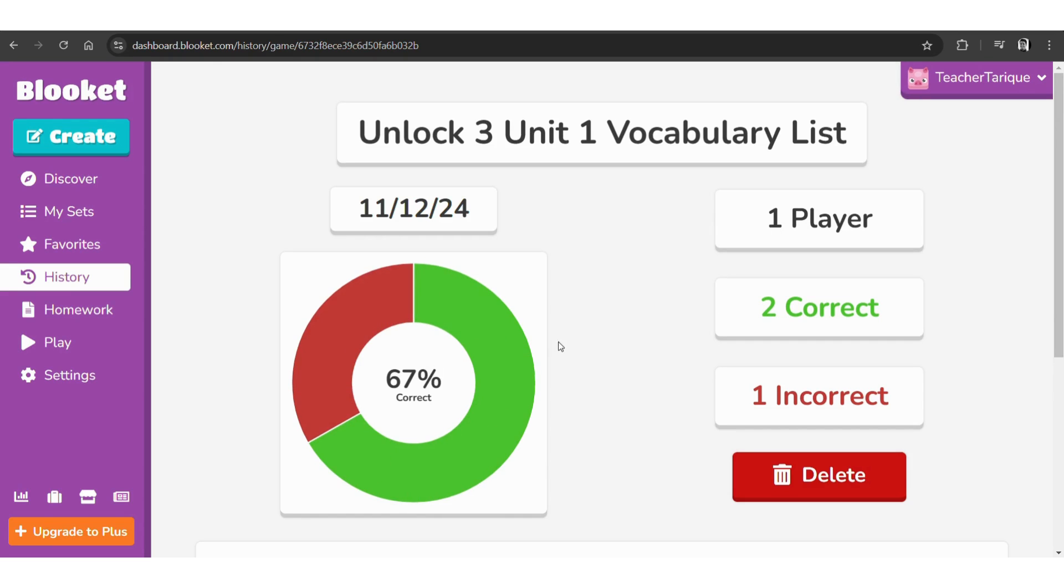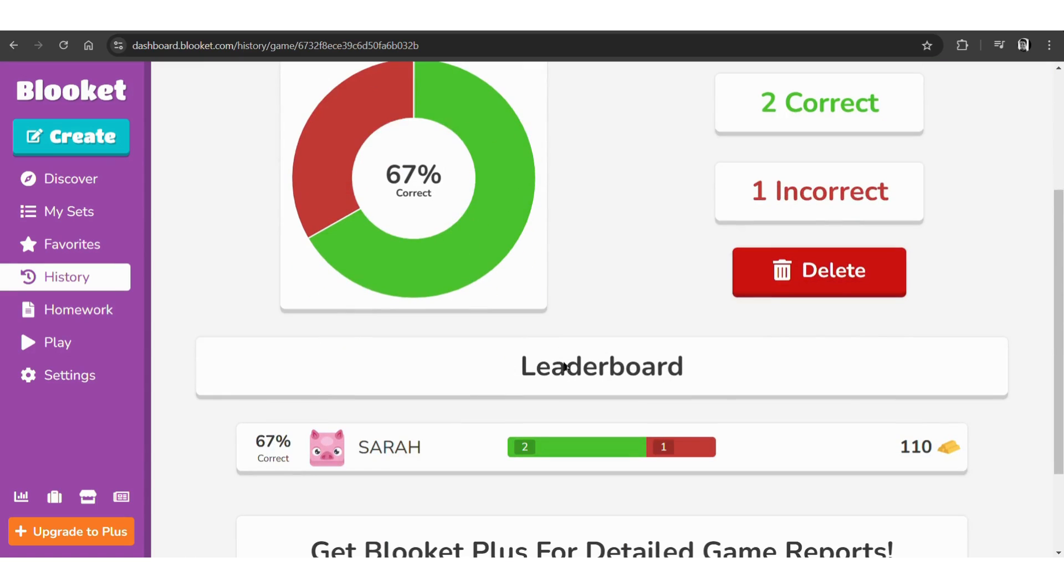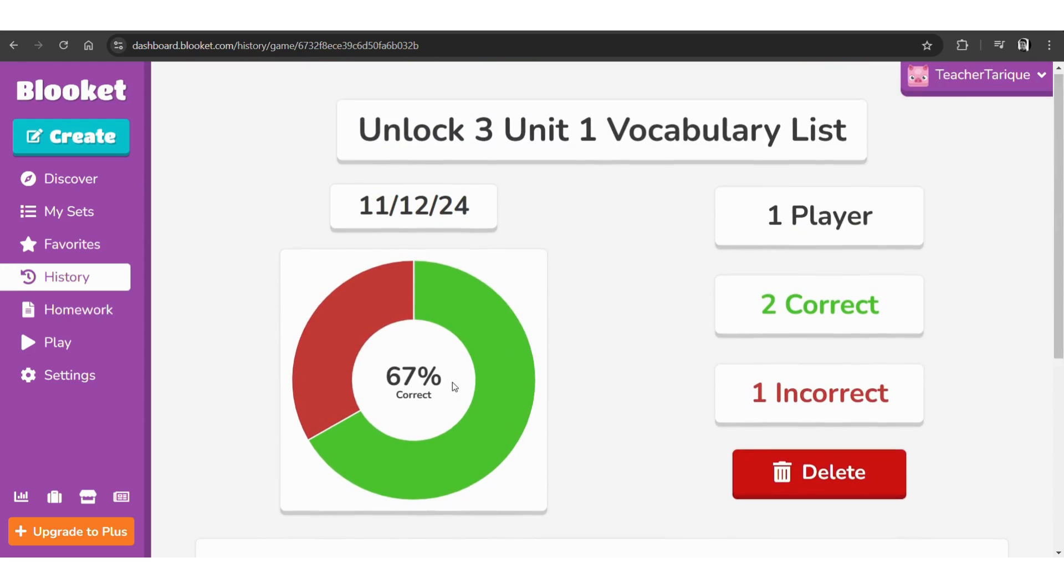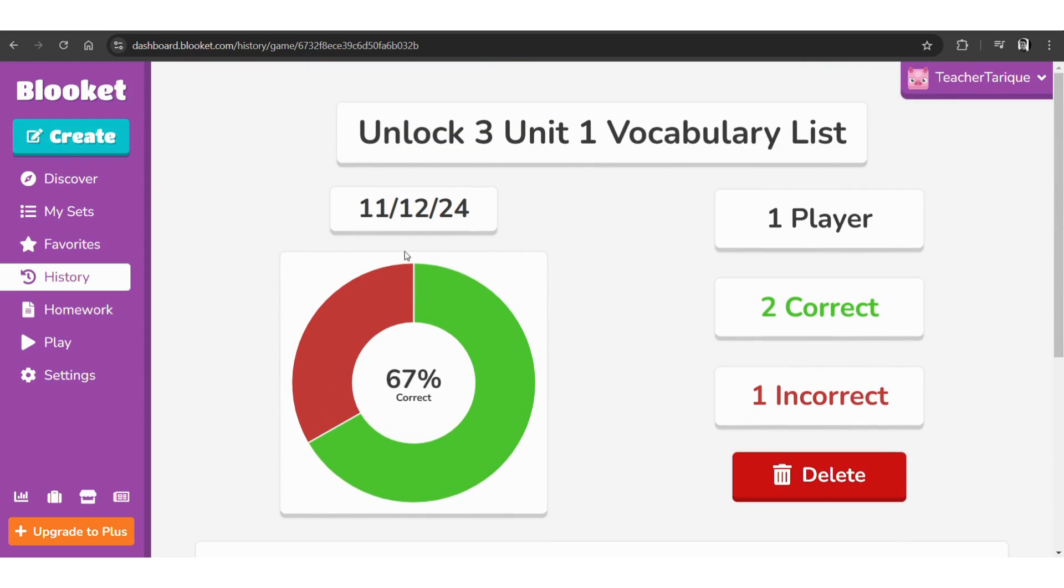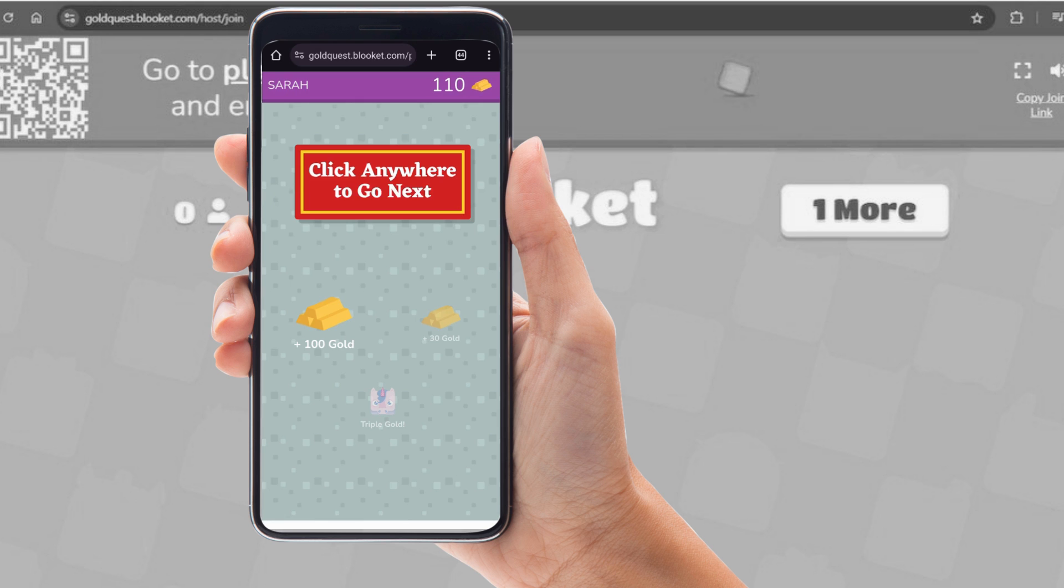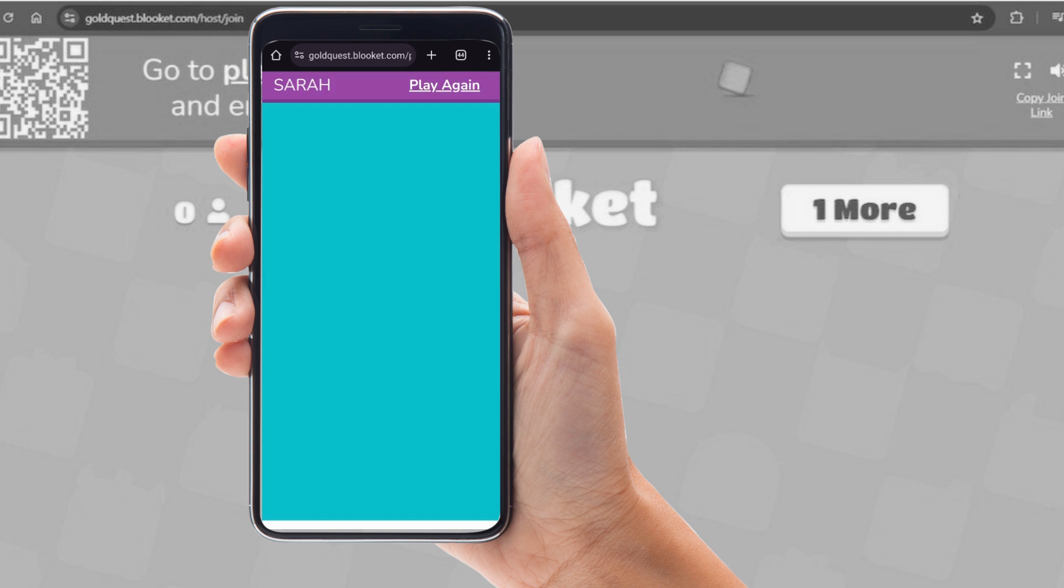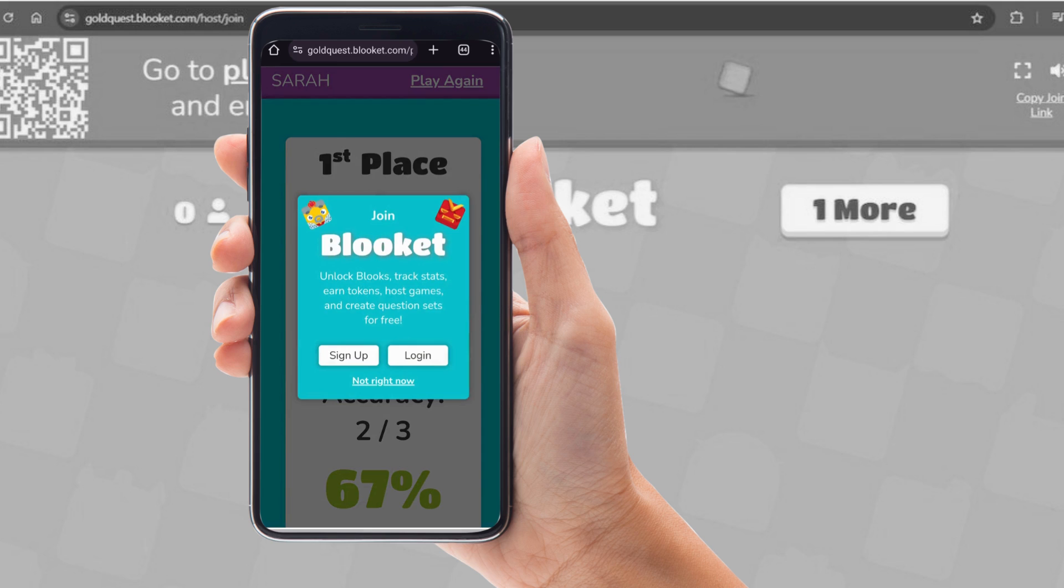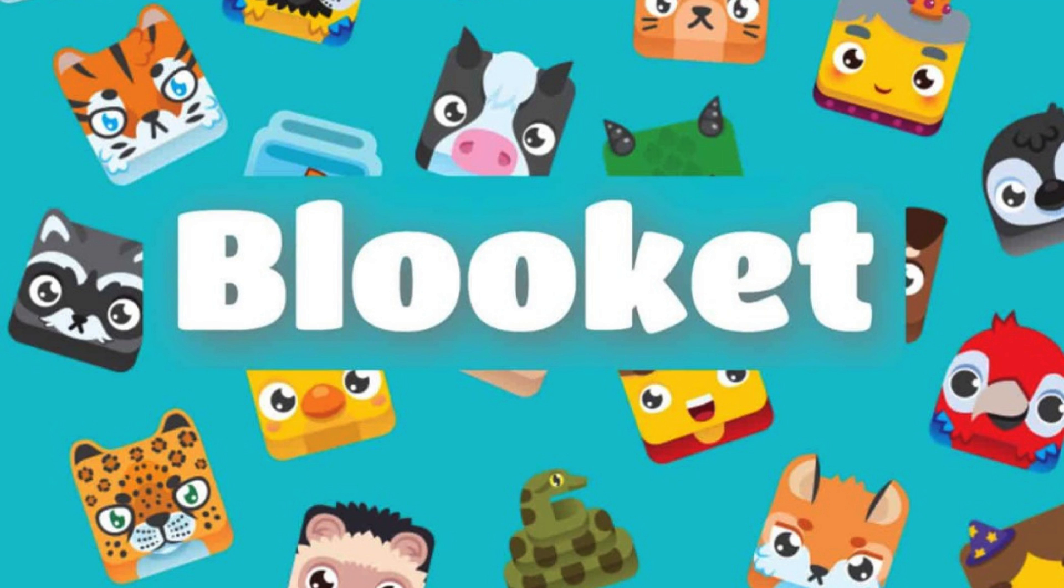Yeah, as you can see, it shows how many they got correct and how many they got incorrect. This is obviously great for formative assessment and to check students' level, you know, and check the understanding. Okay, so let's go back to Sarah's. Wait for the results. Okay, Sarah got first place, which is outstanding. And on the screen you can also see that you can join Blooket, you can sign up, you can log in, you can make a student account.